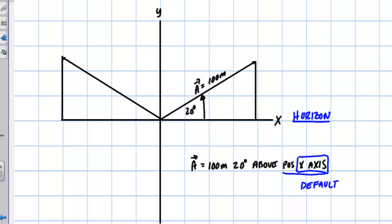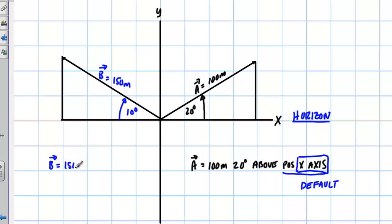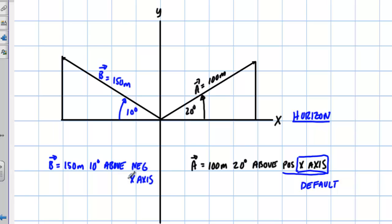If I write another vector over here — vector B, let's say 150 meters — and I make this angle, let's say 10 degrees, I would say vector B is going to equal 150 meters, 10 degrees above the negative x-axis. Again, this is my default right here — the x-axis. It might be the positive x-axis or the negative x-axis, but the horizon is always the default.